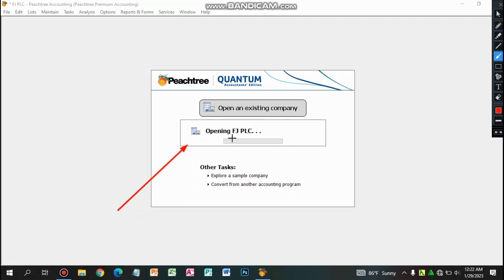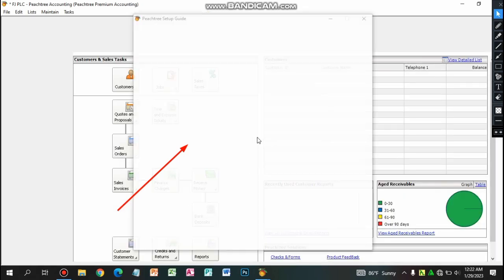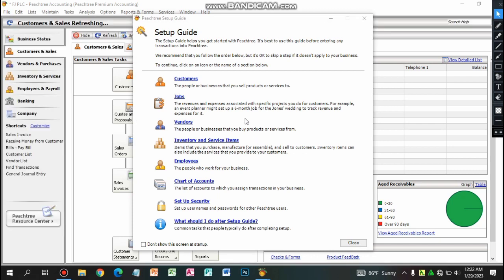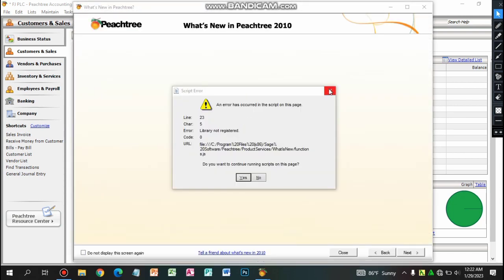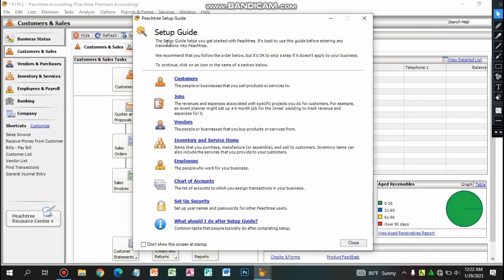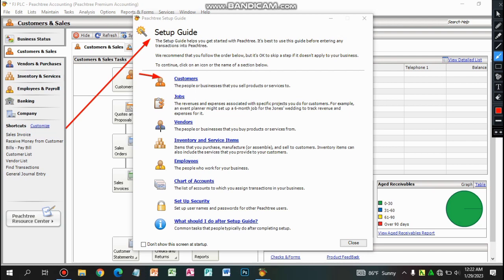Okay, this will create a company and create a new account. Now we are going to do this for example. We are going to set up the guide. We are going to use the customer job, vendor, or inventory service. We are going to use the setup options.